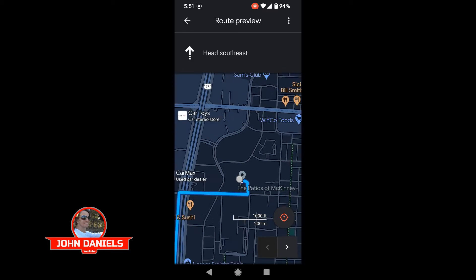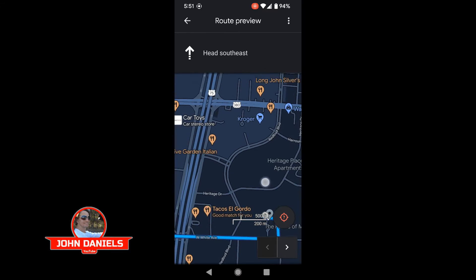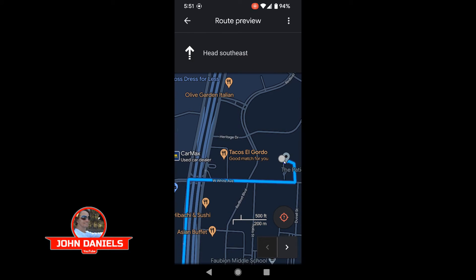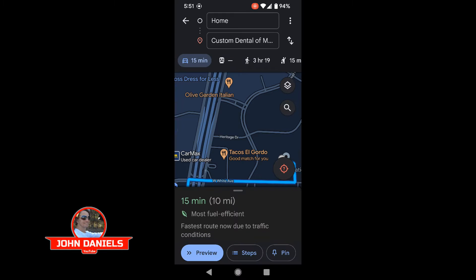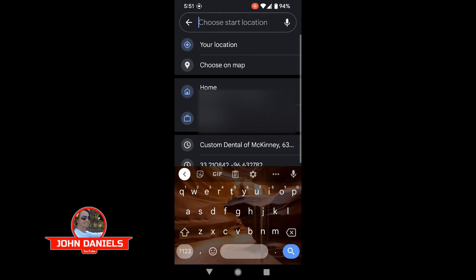It's kind of confusing if this happens. Sometimes this will happen if your phone updates. The easiest way to resolve this is click at the top where it says 'choose a start location,' and then click on your location.